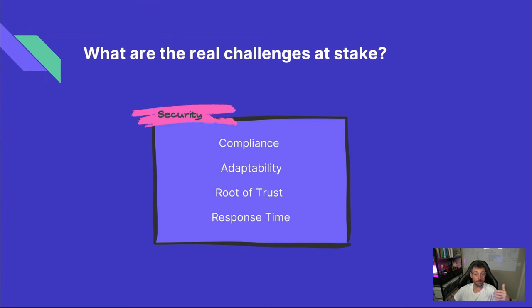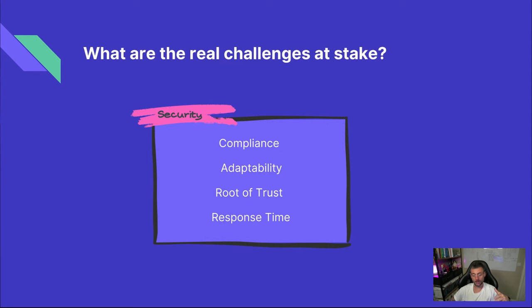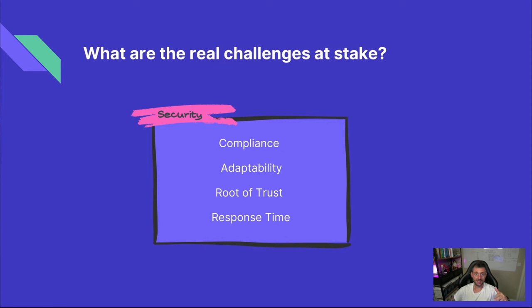Next up is the security team. Their job is huge. They have to define and enforce all the compliance rules. But more importantly, they need to make sure that every single deployment stays compliant over time no matter what technology is being used. They're the ones who establish the root of trust. And if something goes wrong, they need to have the processes in place and know exactly who to call to get things fixed as quickly as possible.